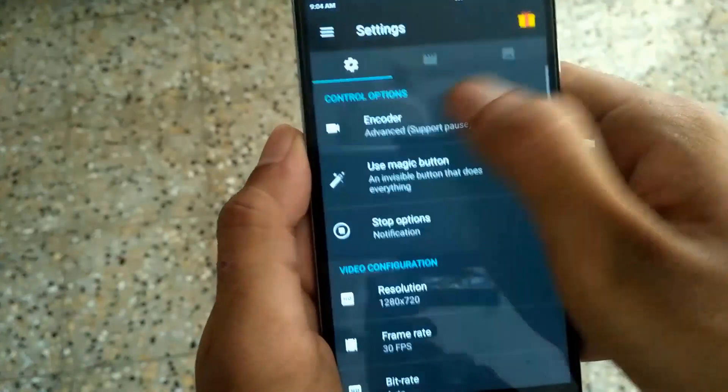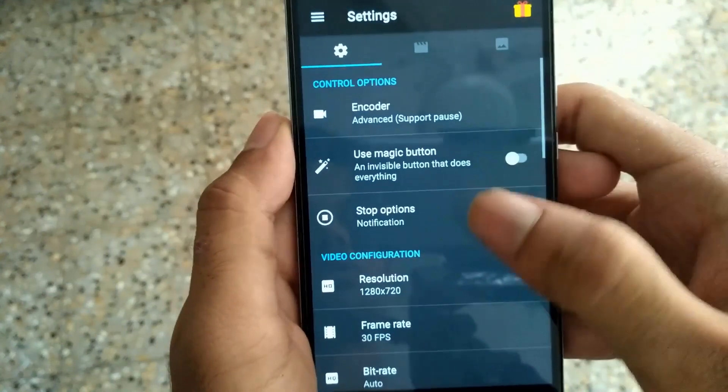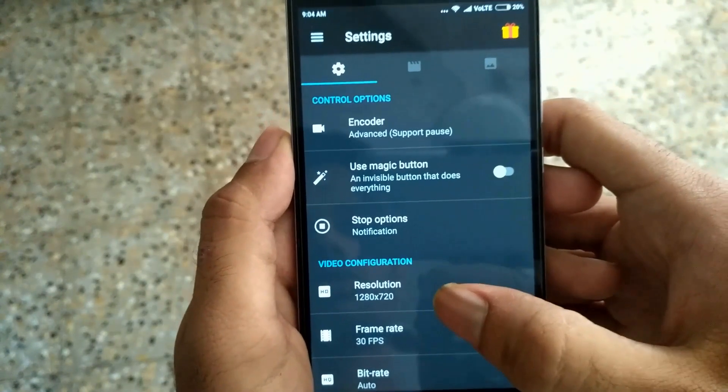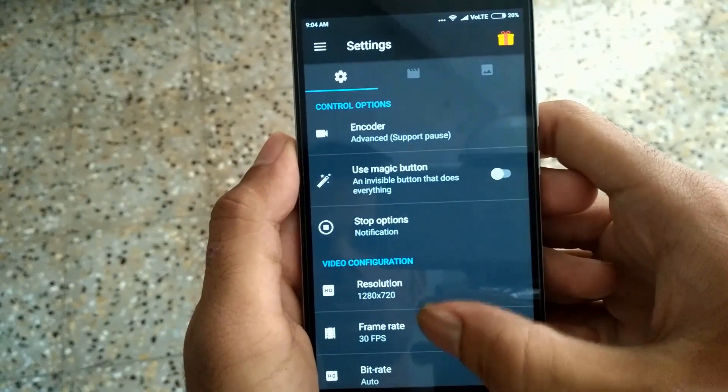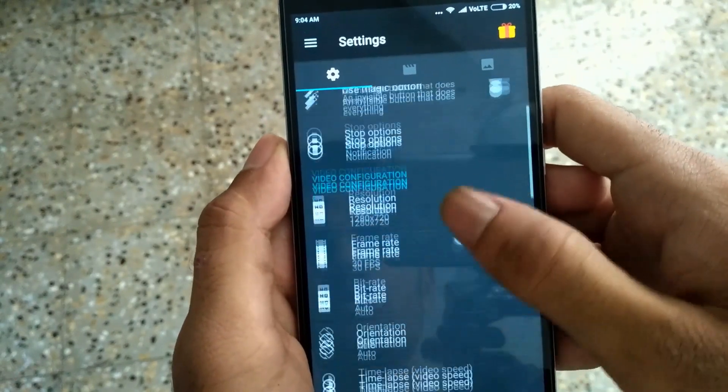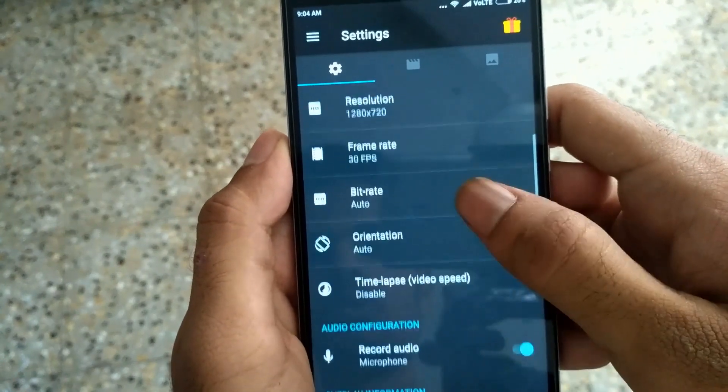There are many features available in this application, such as changing the resolution, frame rate, bit rate, as well as orientation.